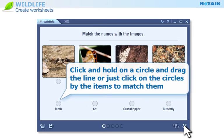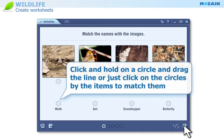If you click and hold on a circle, you can drag the line to match the items. Or, you can simply click on the circles by the items to match them.